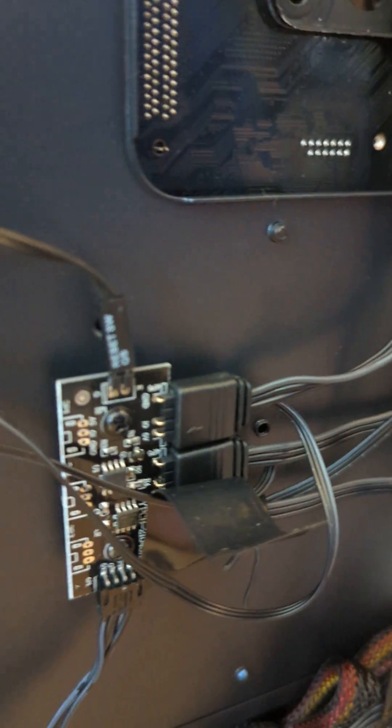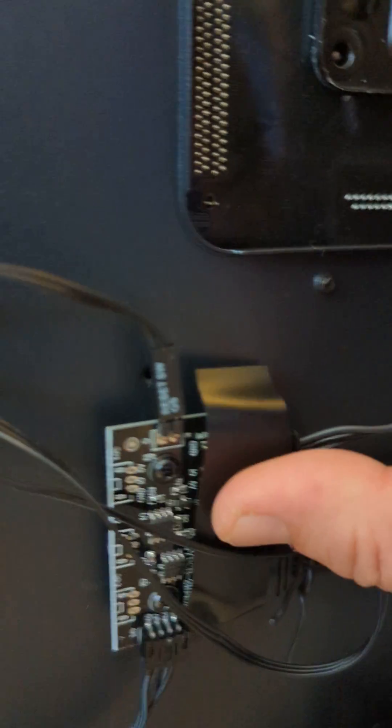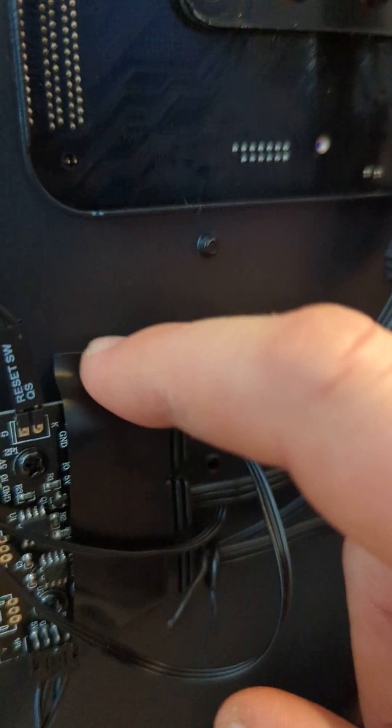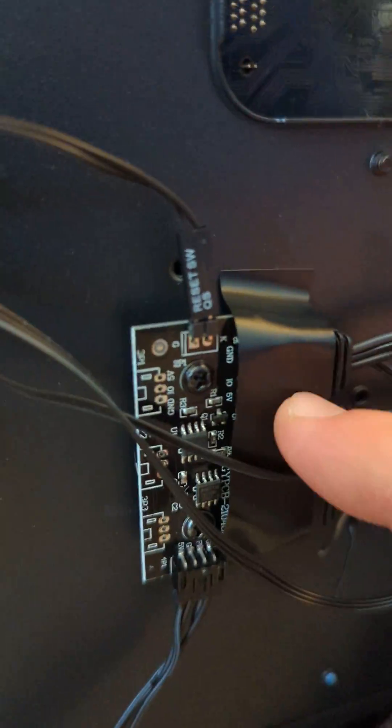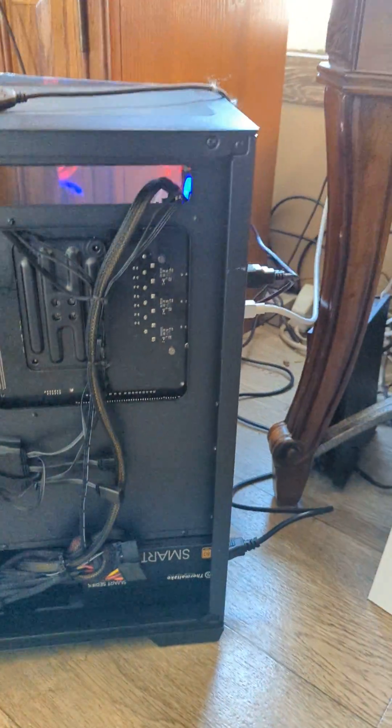You slide that up onto the prongs, make sure they're connected. I guess that's why they have the tape here to keep them in place. When you're done, just put this back on.